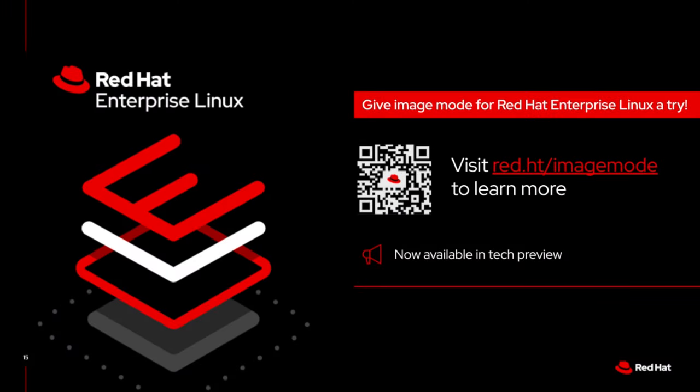We encourage you to check it out, get hands-on, and start thinking differently about what's possible with your OS deployments. Thanks.